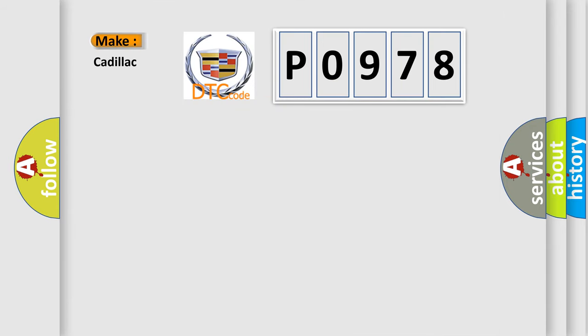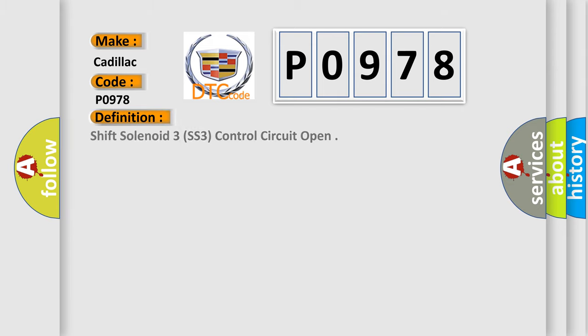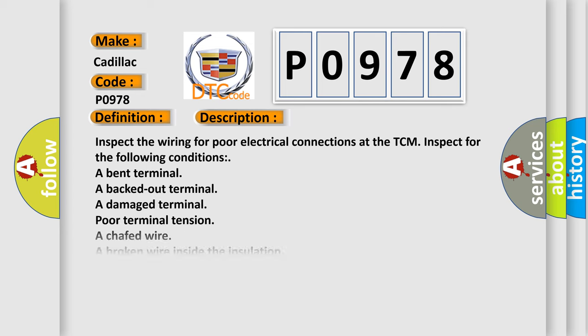So, what does the diagnostic trouble code P0978 interpret specifically for Cadillac car manufacturers? The basic definition is Shift solenoid 3SS3 control circuit open. And now this is a short description of this DTC code.